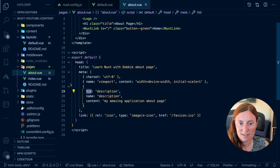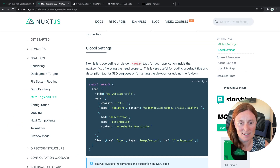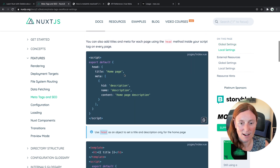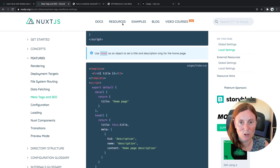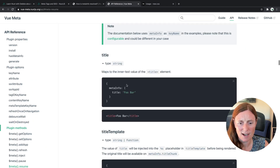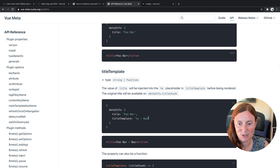So what else can we do? We've got our title, we've got our meta description — that's great. We can do so much more. In the Nuxt documentation you can see more options, but let's also have a look at what ViewMeta is allowing us to do. We've got a title, and we've also got a title template.